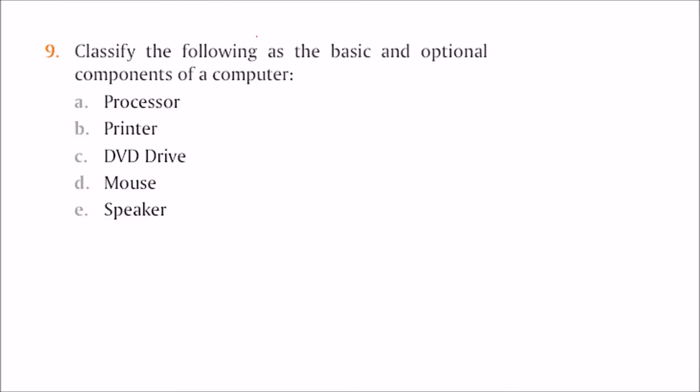Classify the following as basic and optional components of a computer. Processor and input devices like mouse are basic components. Printer, DVD drive, and speaker are optional. These three are optional, and these two are basic.